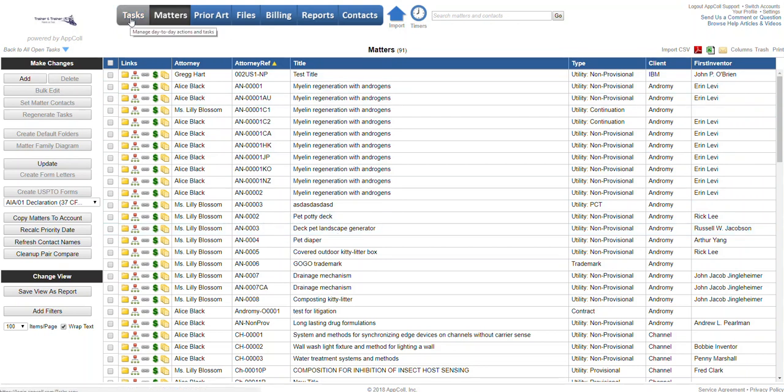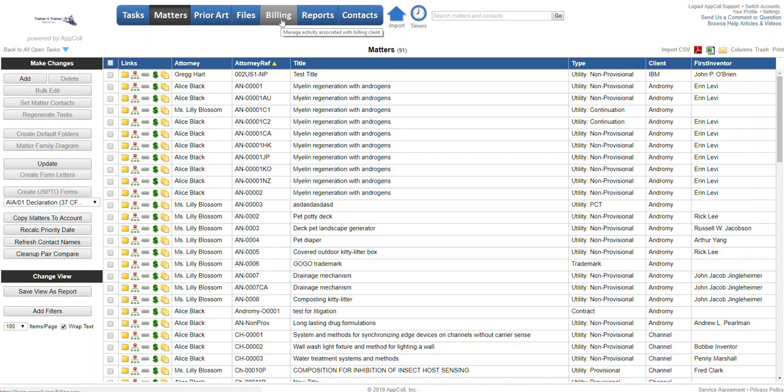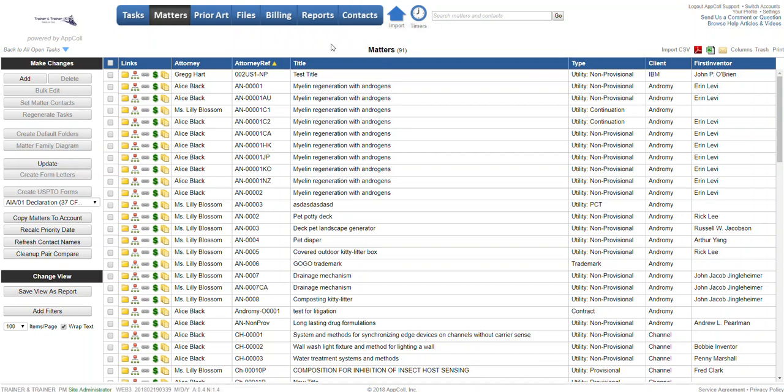If you wanted to run a document report based on tasks from your task module, you can run reports from billing as well, prior art, and contacts. For this example, we'll do a report on a certain type of matter and a certain client. First we're in the matters module.